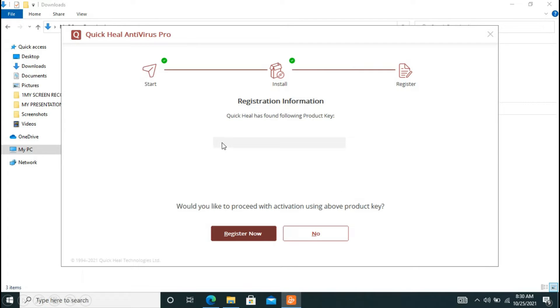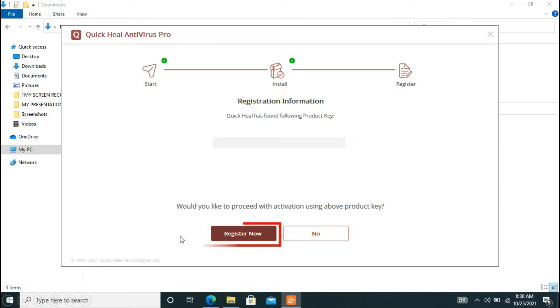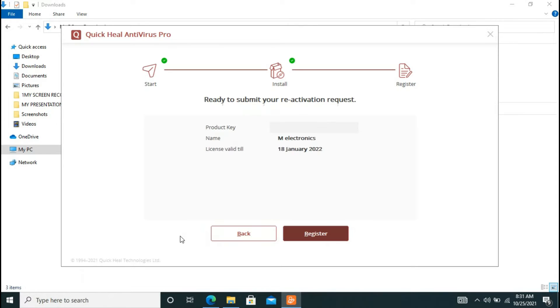And you can see the product key of your Quick Heal software. Now in order to activate it, you have to click on register now. Now again click on register and now here you can see all the information of your software.